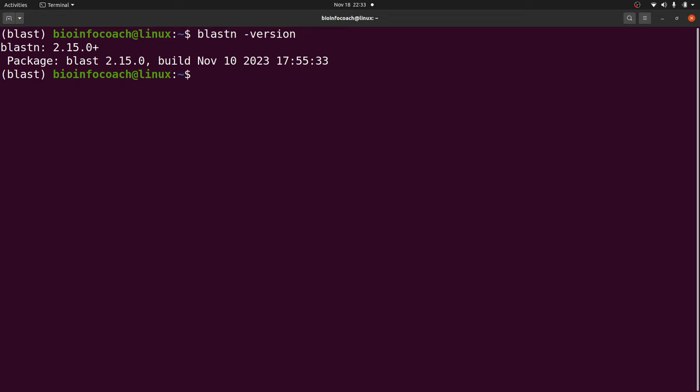This is how we install BLAST on a Linux system using conda or mamba. Now that you are done, I would like you to check this video to learn how to generate a BLAST database locally on your PC.